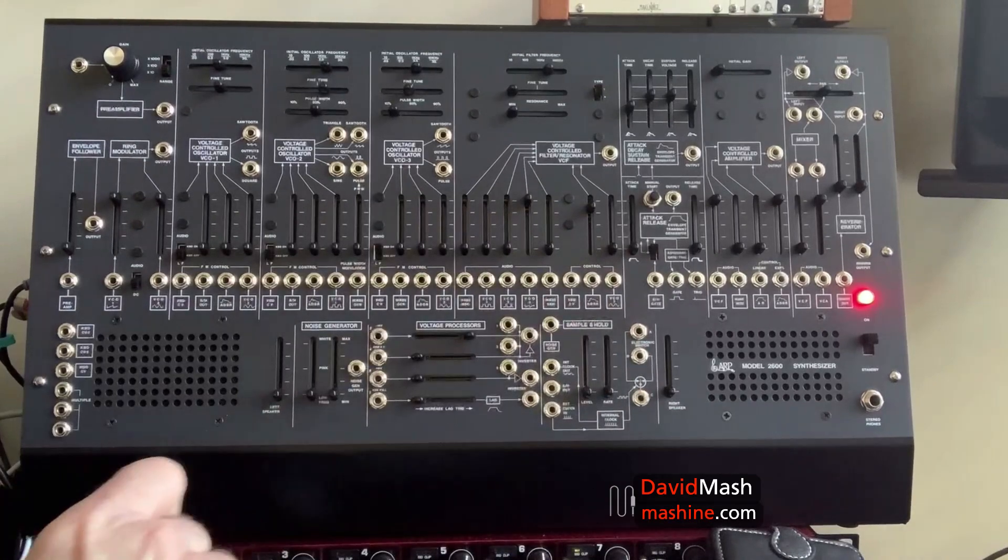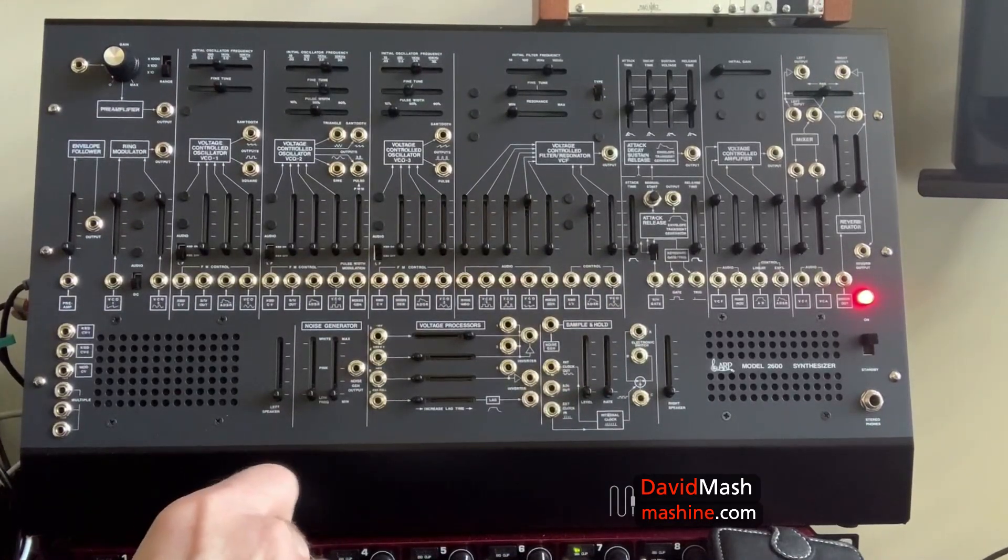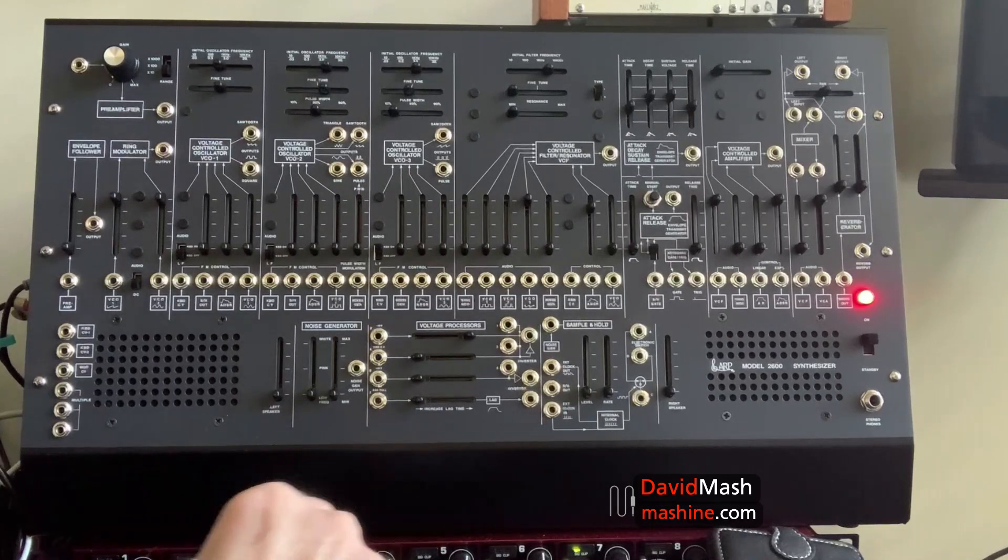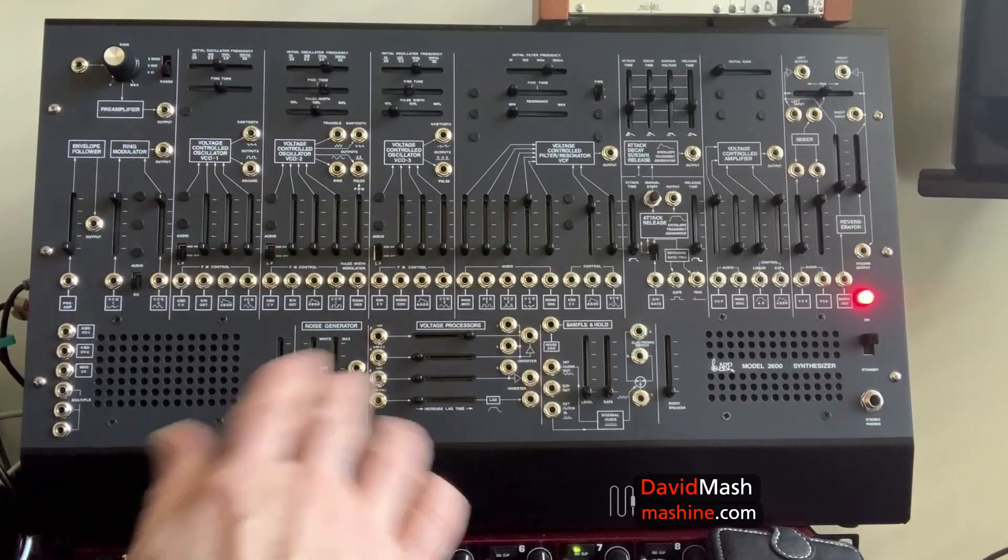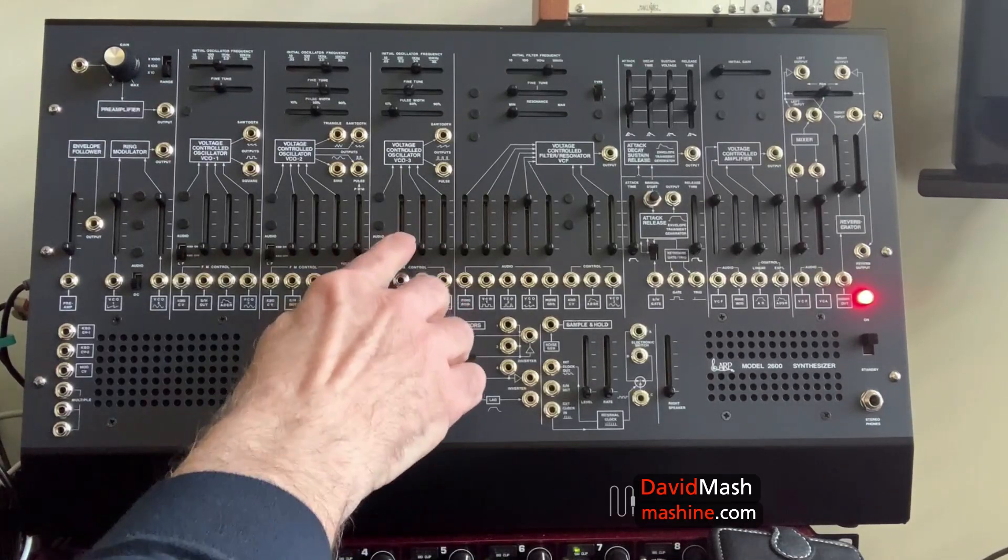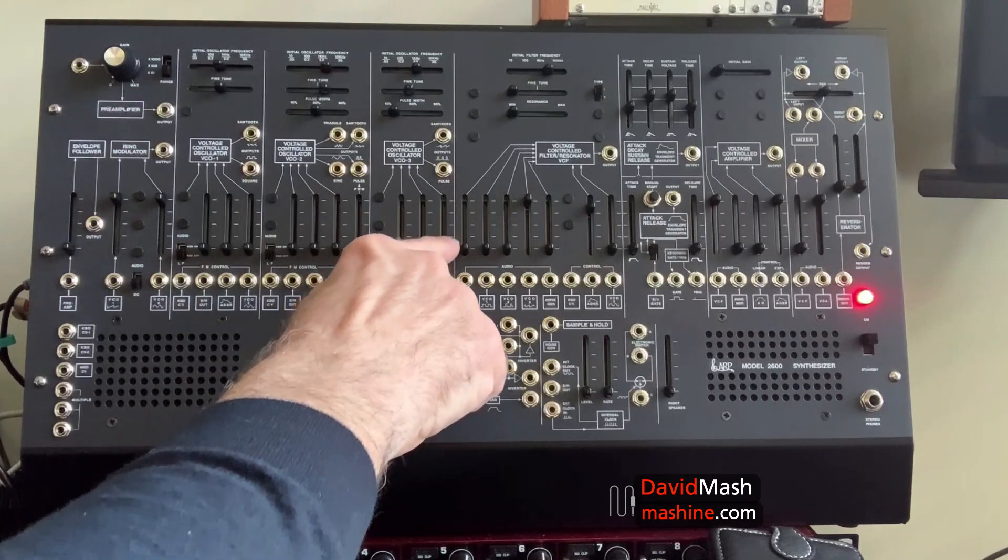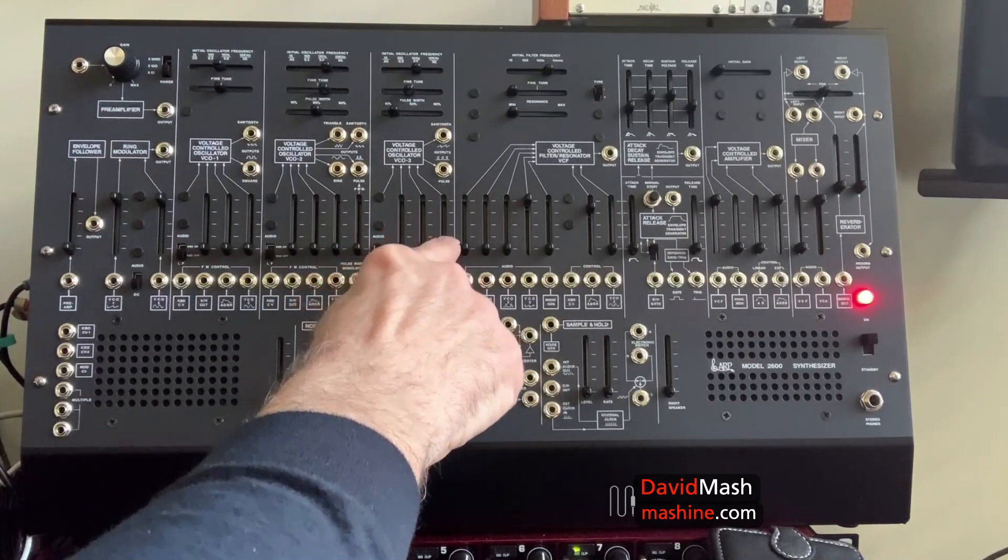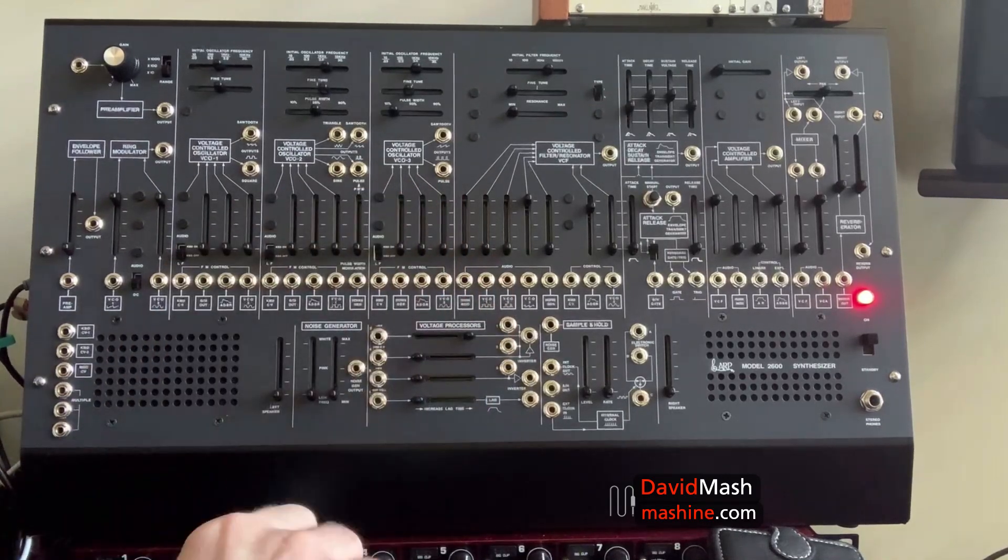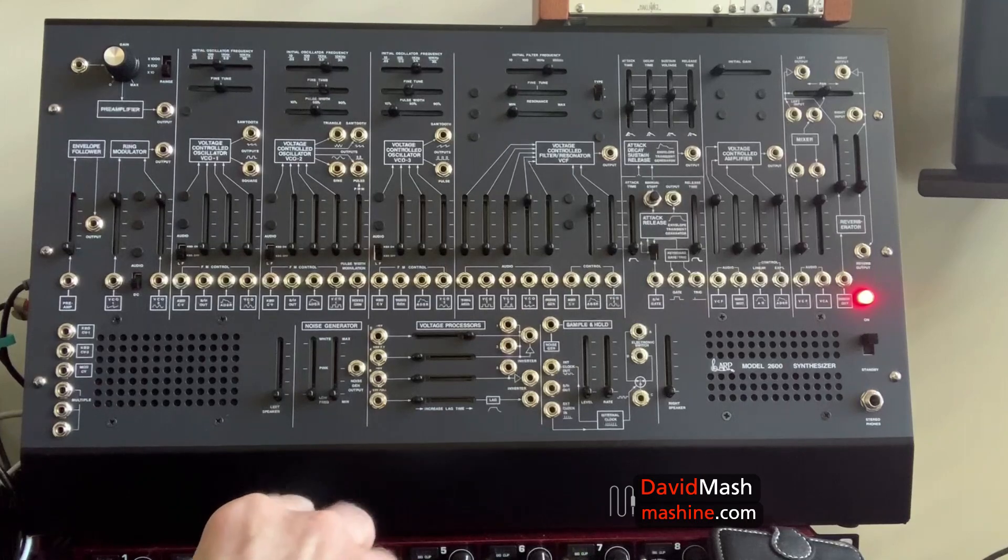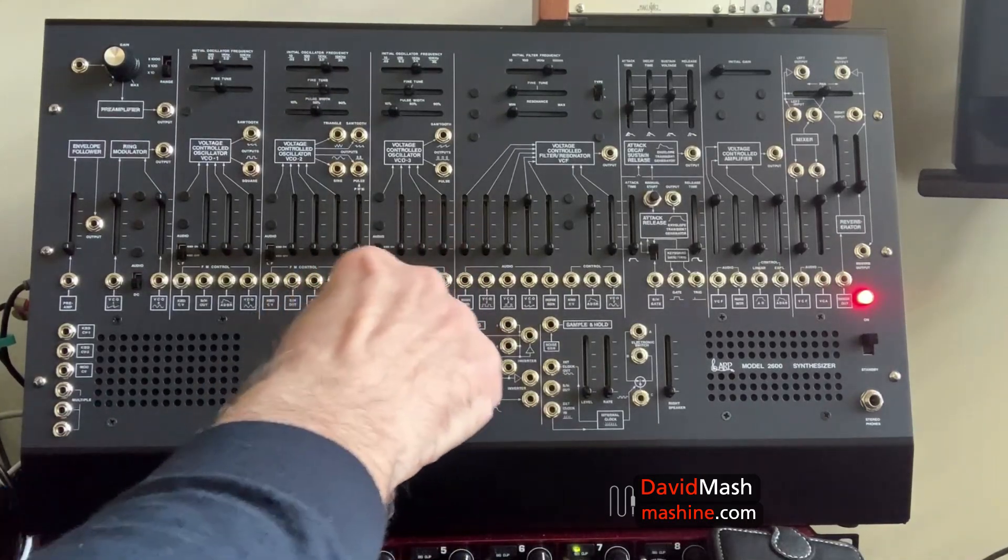And, you might ask, why did they do that? Well, they did that so that you could have a different level of control over the frequency modulation. So, if you wanted a wider range of change, you could use the first slider. If you wanted a more controlled, narrower range, then you could use the third. And, in the middle, obviously, as well. So, let's see how we can use that musically.